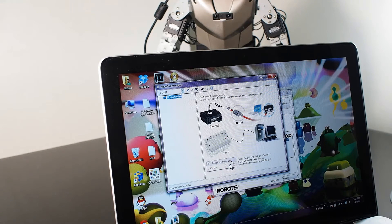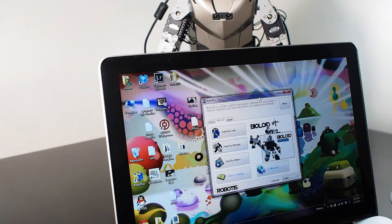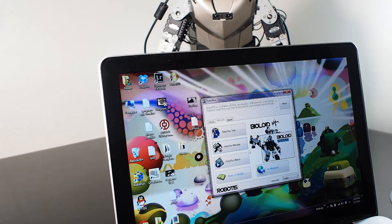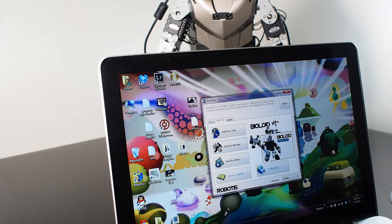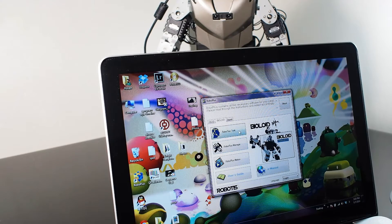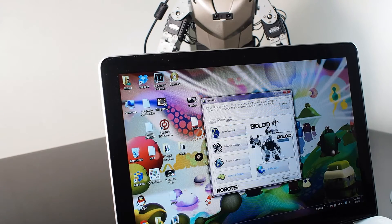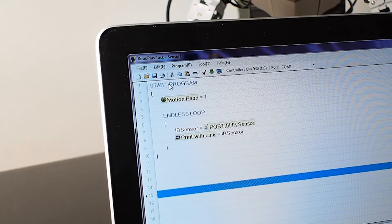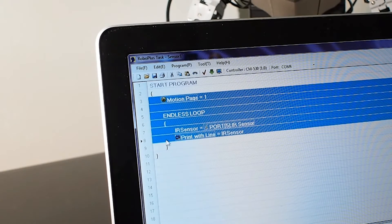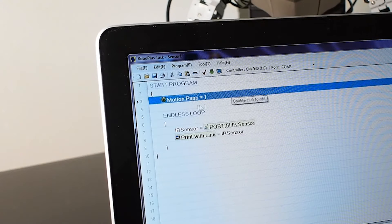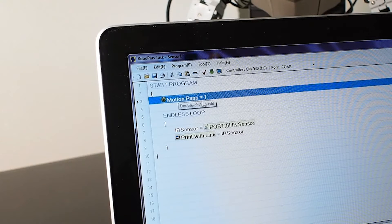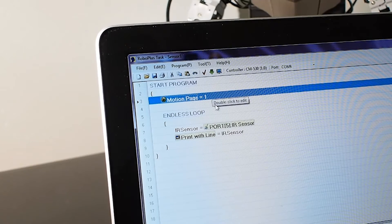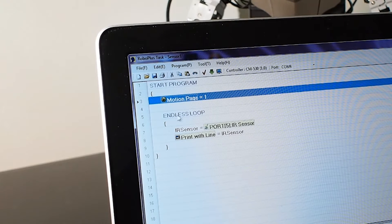Now we go to the task function, Robo Plus Task. First part is start program and then end it. Then we call page motion one for it to stand up. When you start the program it will stand up and go into a loop.